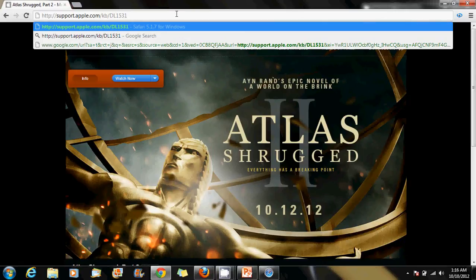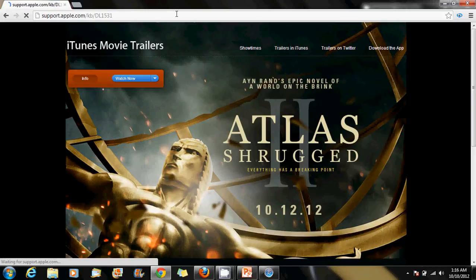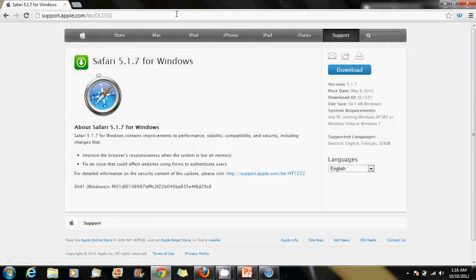Once you do that, download Safari, install it on Windows, and hope this helps you out. If you have any questions, let me know. Bye.